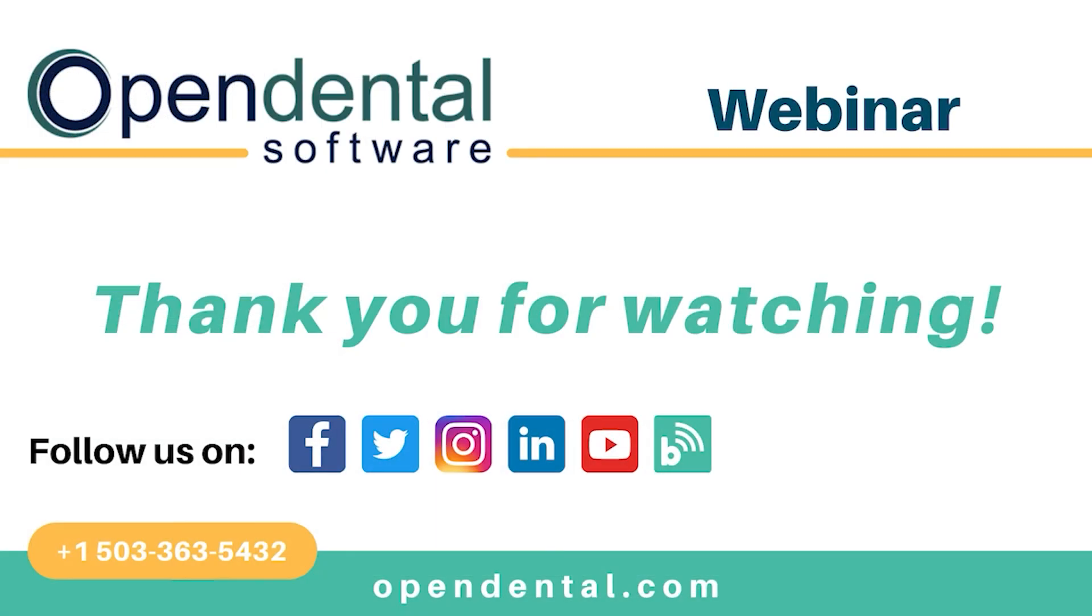Thank you for joining us for today's webinar. If you have additional questions, please call our support line at 503-363-5432 or access our complete online manual at opendental.com. And to make sure you're staying up to date on our latest training videos, make sure you subscribe to our channel and turn on notifications.